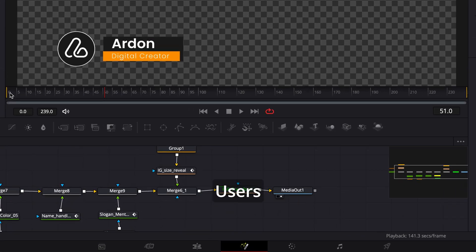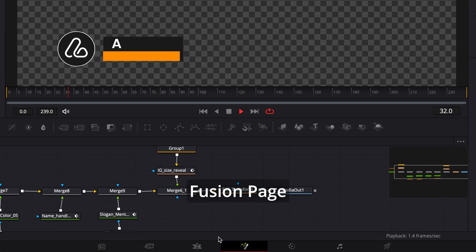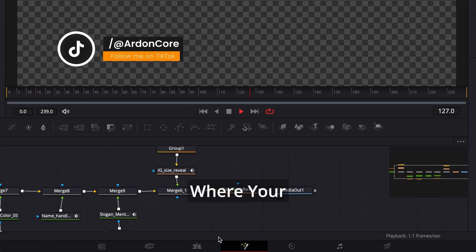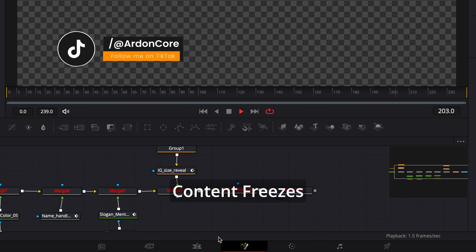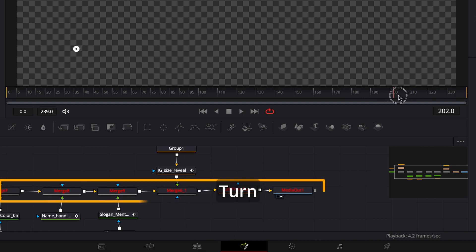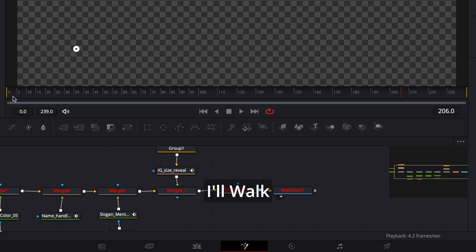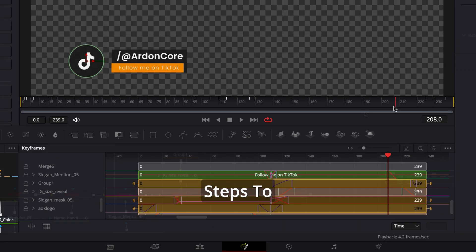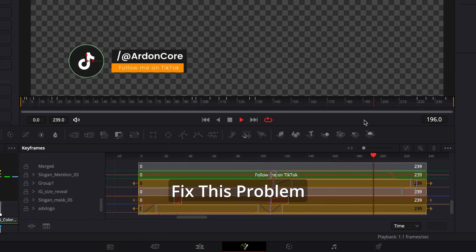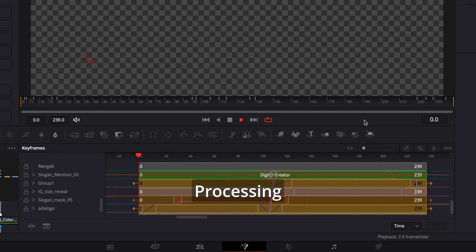Hey, DaVinci Resolve users. If you're working on the Fusion page, you might encounter an issue where your content freezes at a specific frame during playback, then disappears, and your nodes turn red. In this tutorial, I'll walk you through the steps to diagnose and fix this problem, ensuring smooth playback and efficient node processing.